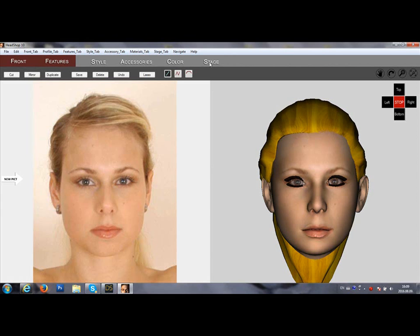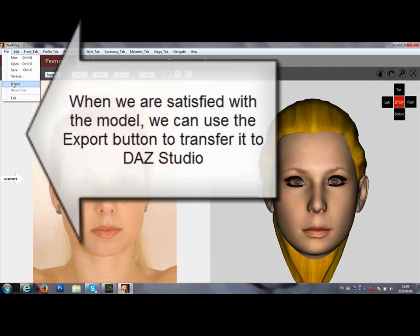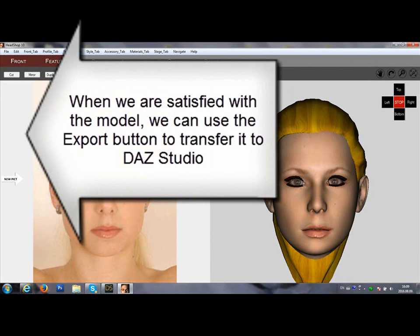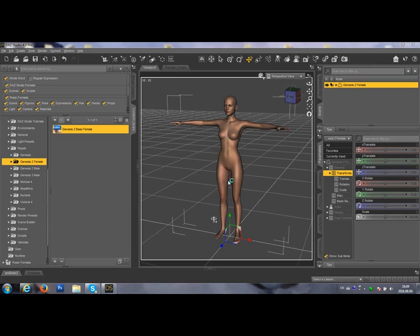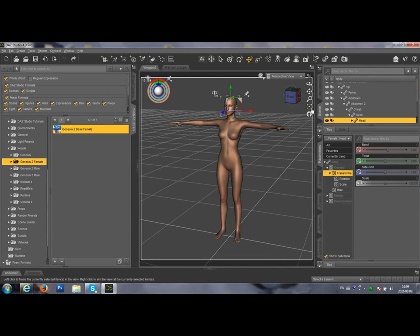Once you are satisfied with your model you can export it to DAZ Studio using the Export. It will close the program and transfer your model to DAZ Studio.